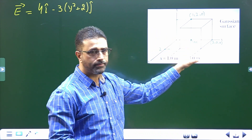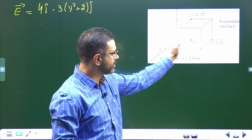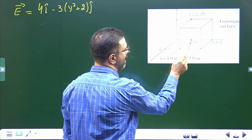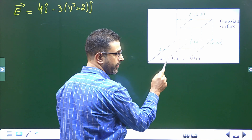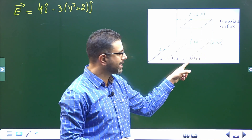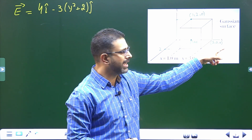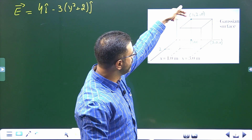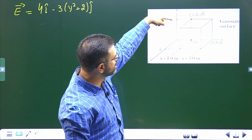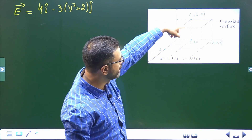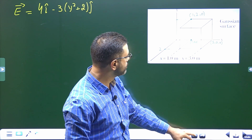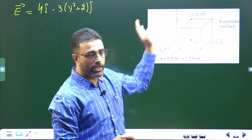We are given a cube that is not positioned at the origin — it is displaced somewhat. One corner of the cube has coordinates (1, 0, 0), so x is 1, y and z are 0. The opposite corner along x has x equal to 3, y and z are 0. Another point has coordinates (1, 2, 0): x is 1, y is 2 — which is the side length of 2 meters — and z is 0.